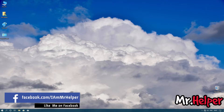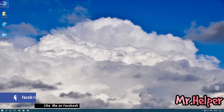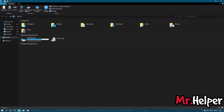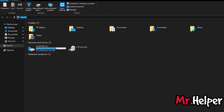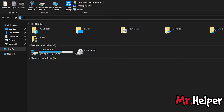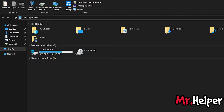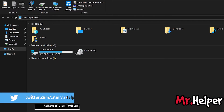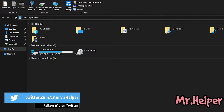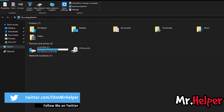Steam and Windows users: open This PC. Click on the address bar and type %localappdata%. You can write this in uppercase or lowercase — it doesn't matter. Press Enter.